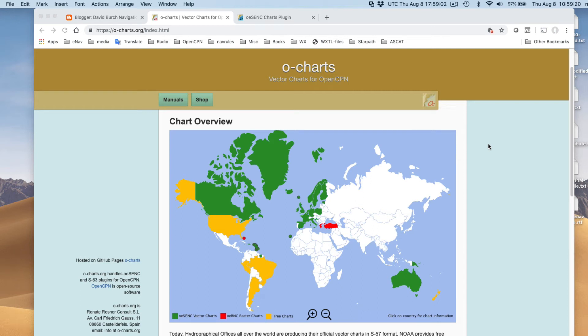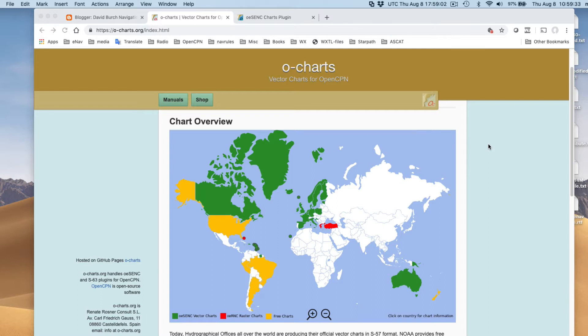Hello, this is David Birch at Starpath School of Navigation in Seattle, and I want to make an illustration video of the process of purchasing and then installing the Osync charts available from ocharts.org, and I want to do it on the dongle.